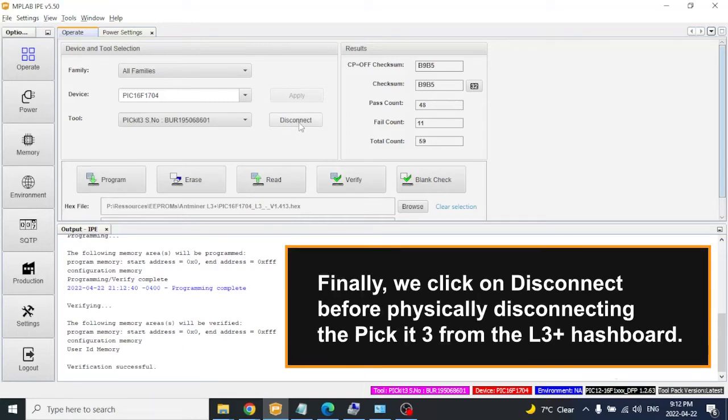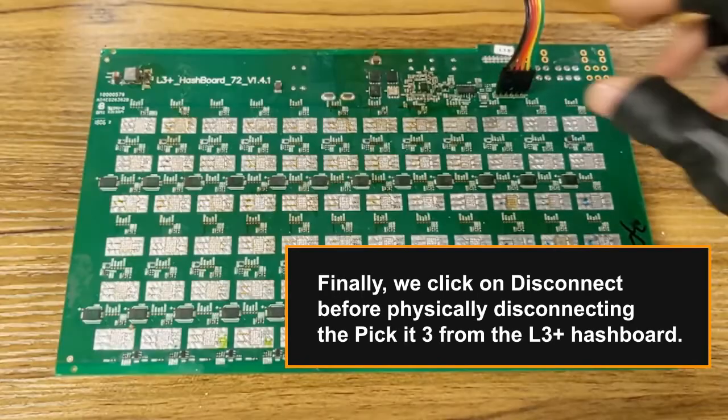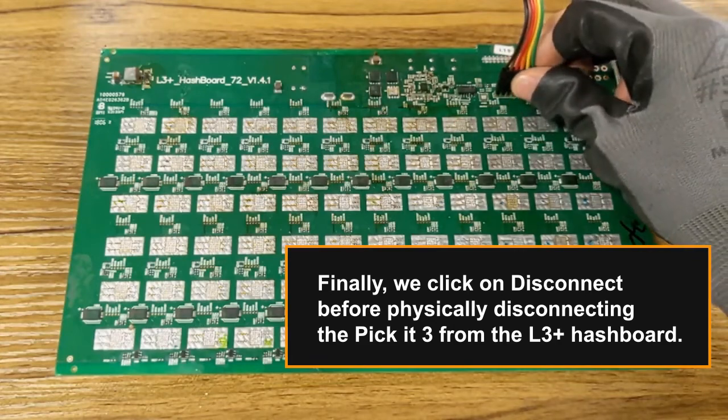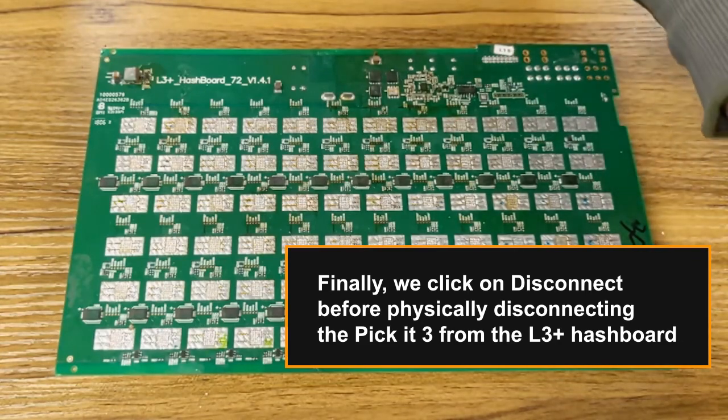Finally, we click on Disconnect before physically disconnecting the PIC at 3 from the L3 Plus hashboard.